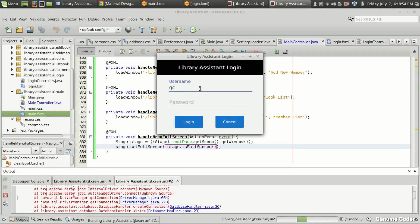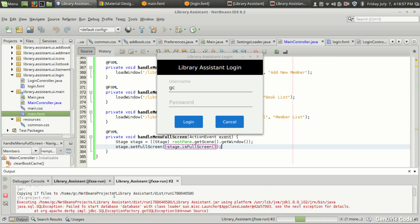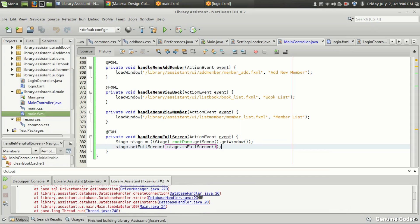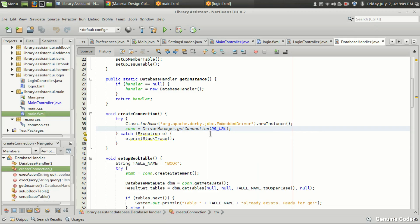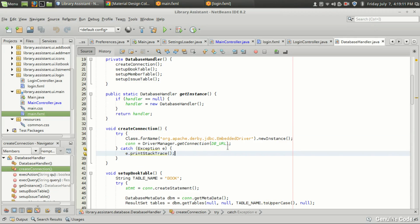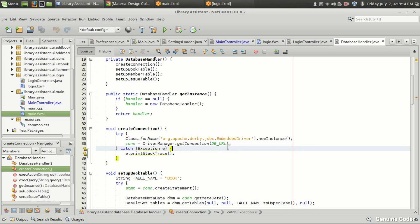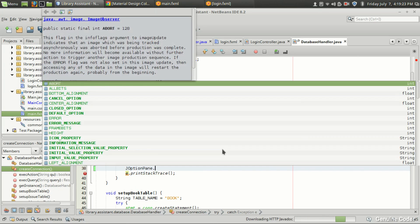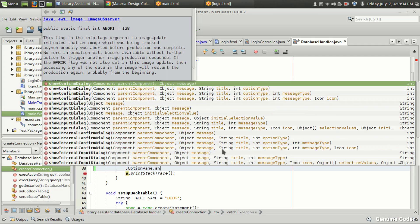Let me clean the program and run it. There's an error — another instance of the database, another library assistant is running, and that's creating the problem. I'm going to the database handler. We're printing the stack trace, but we're calling the database handler before initializing JavaFX, so we can't use a JavaFX alert — we'll have to use a Swing dialog instead since database handler is called before JavaFX is initialized.